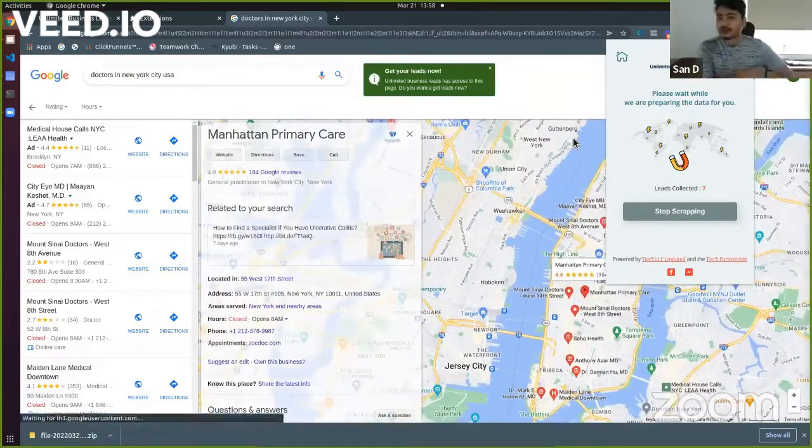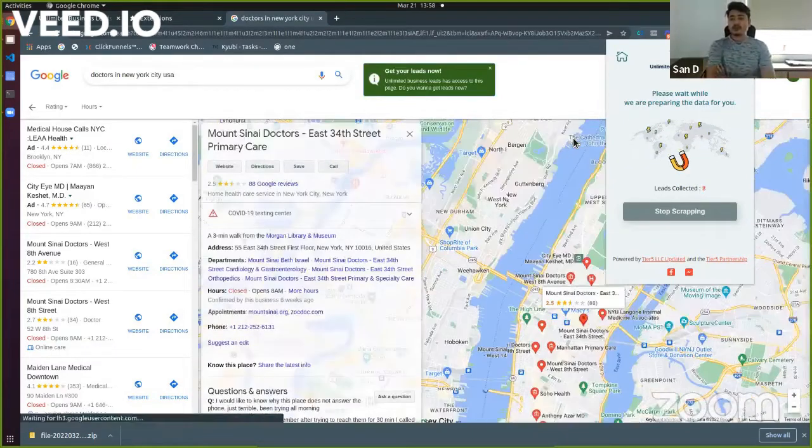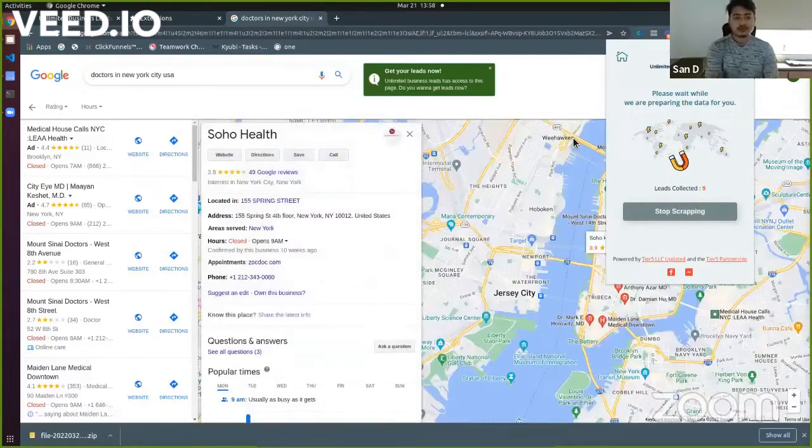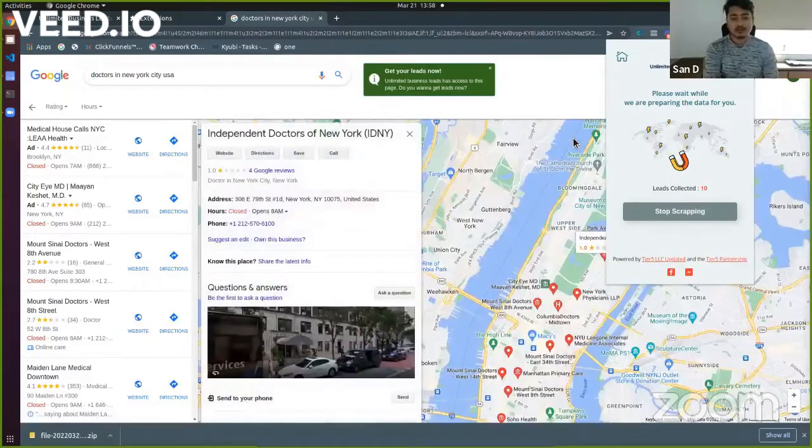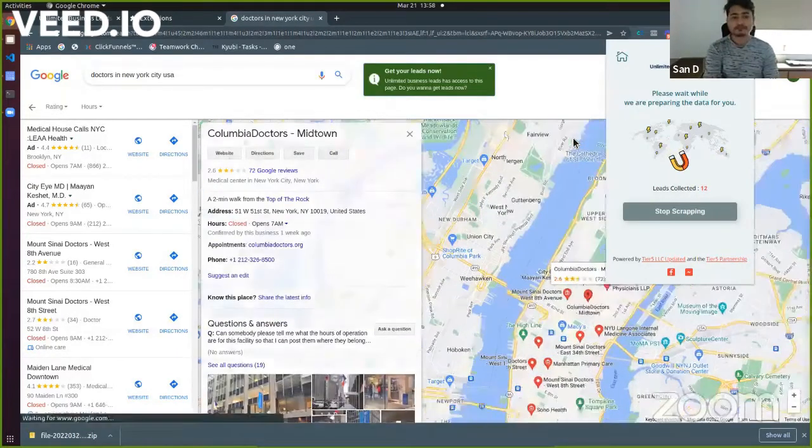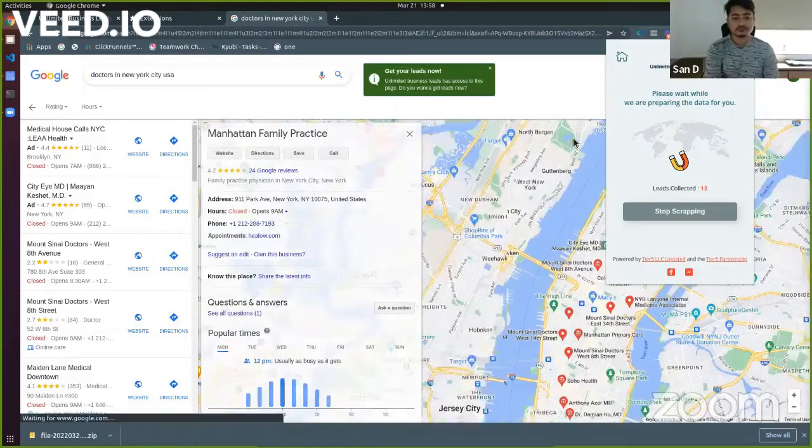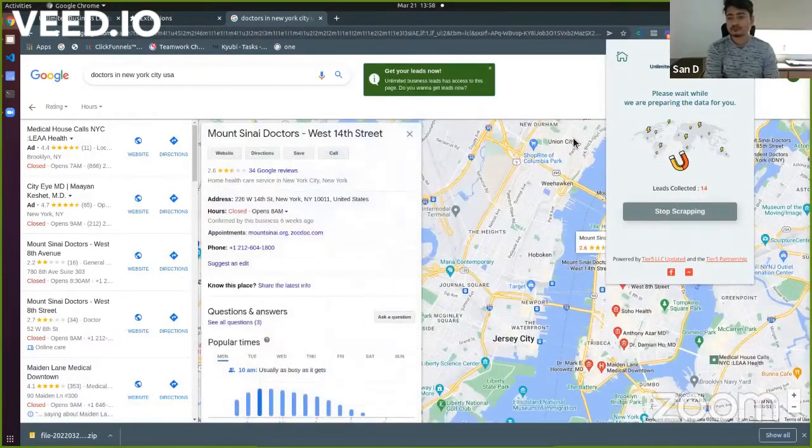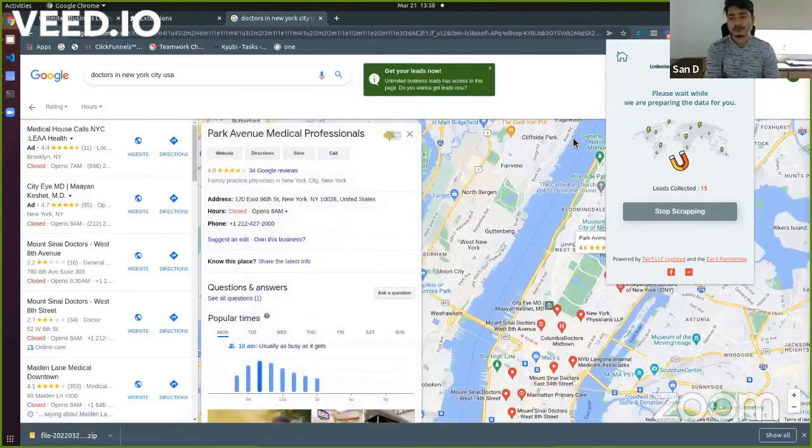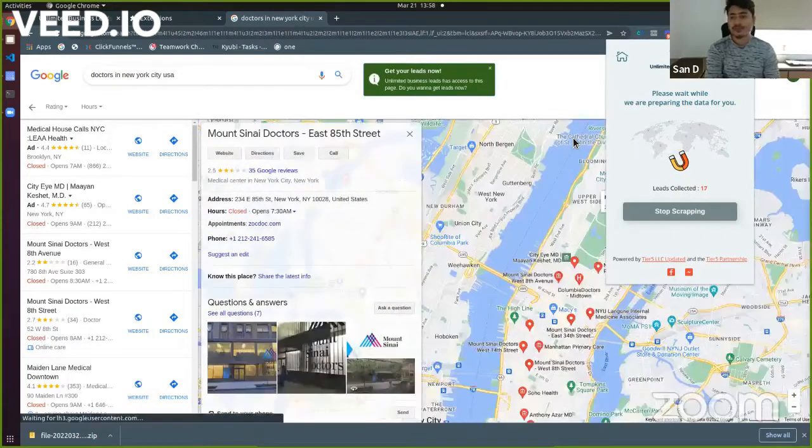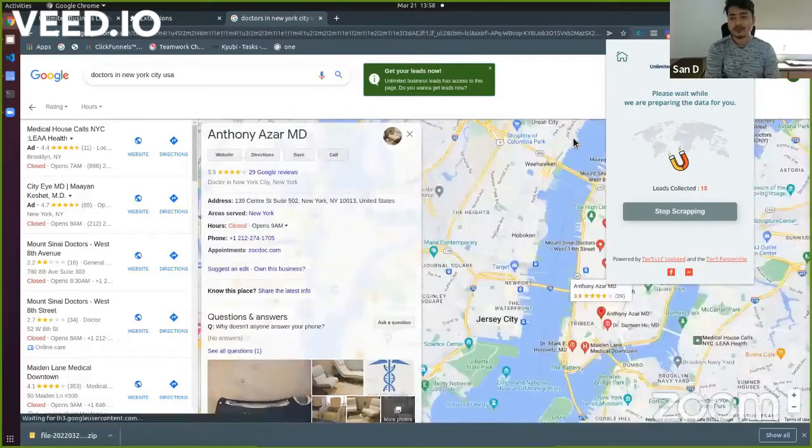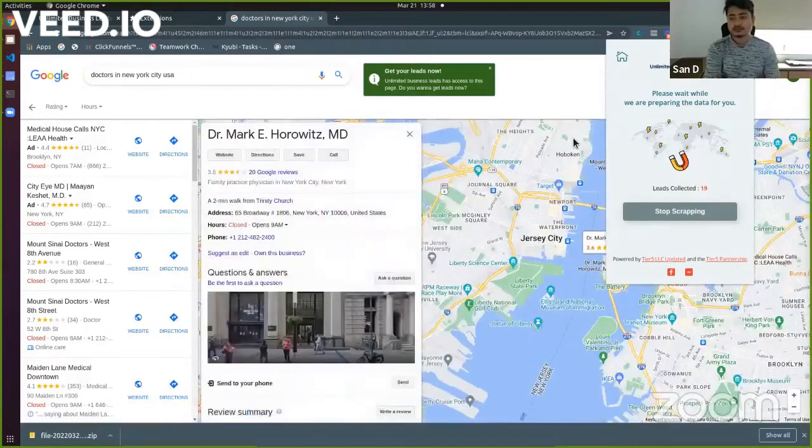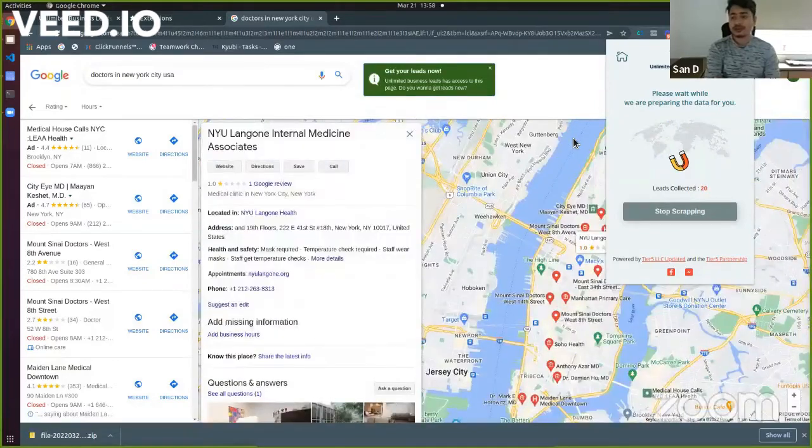Like Google Maps is there, obviously, but you can easily get to see this data and then you can play with the data. So as you can see, I just received 20 leads.